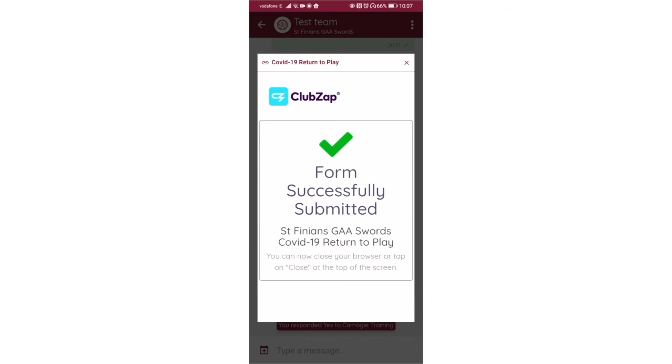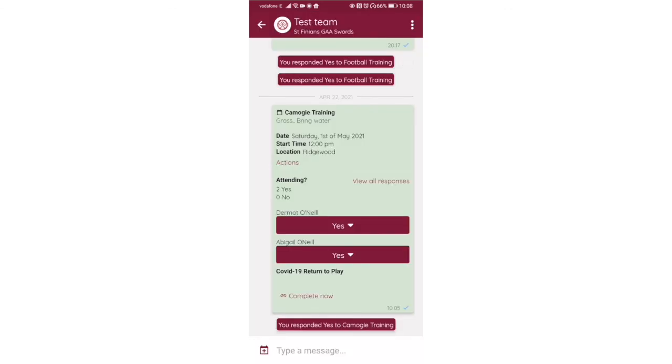So now I've completed my COVID form and I've said I'm going to attend, my daughter's going to attend. This makes it an awful lot easier for the team managers to see who's going to be able to go to the matches, to the training, and does everybody have the COVID-19 form filled out as well.